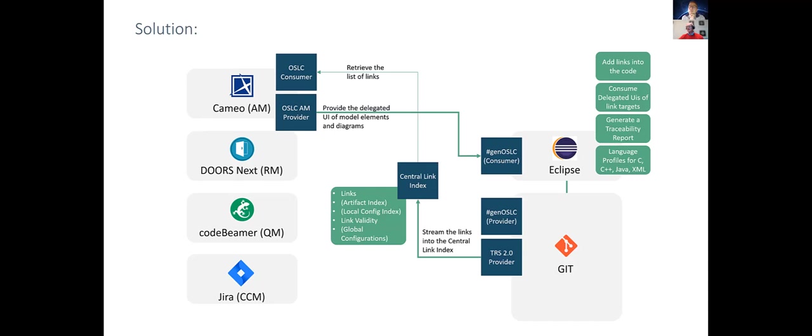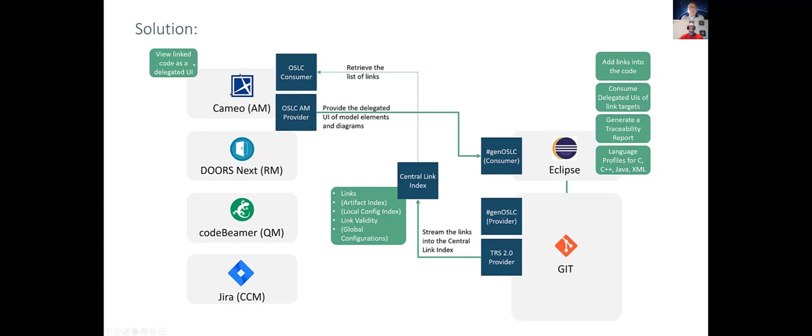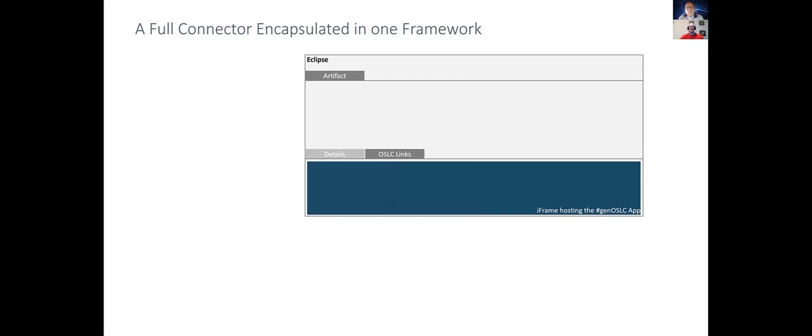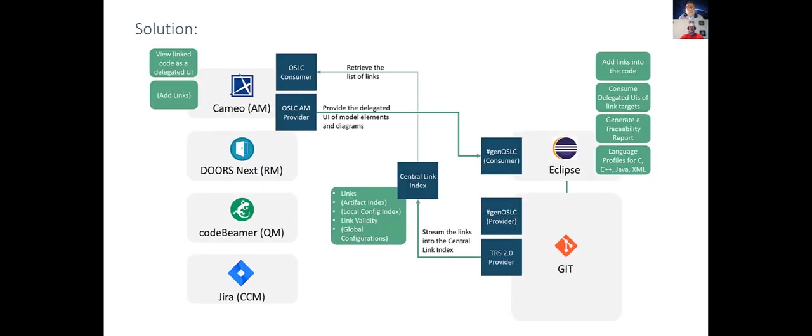On the other side, there is a demand for viewing code in tools like Cameo or DOORS Next. We want to add links from this side as well. The core operations—adding links, deleting links, consuming them, and navigating them—should all be possible in this concept. If we look into the details, I'll switch over to a brief demo that shows where we stand right now.